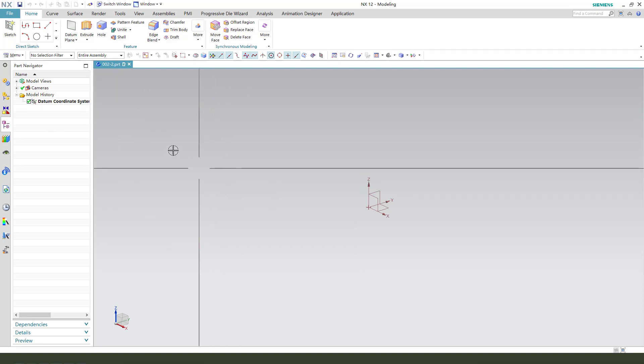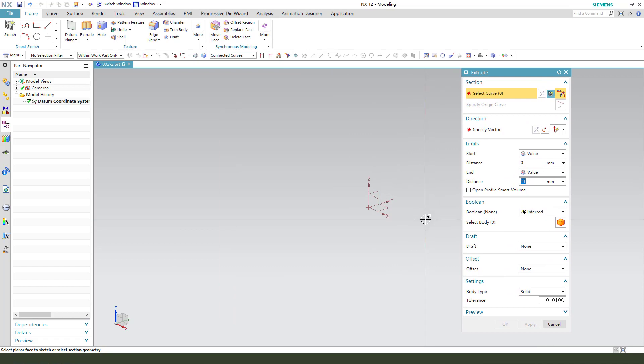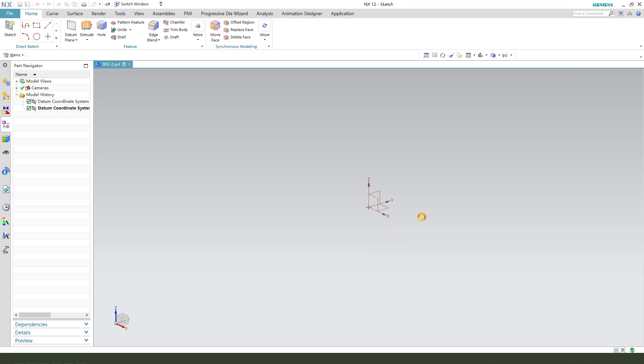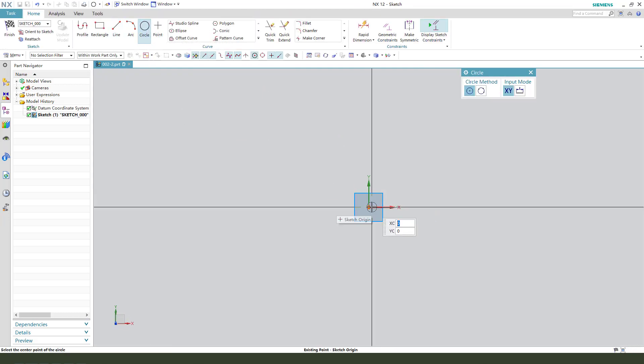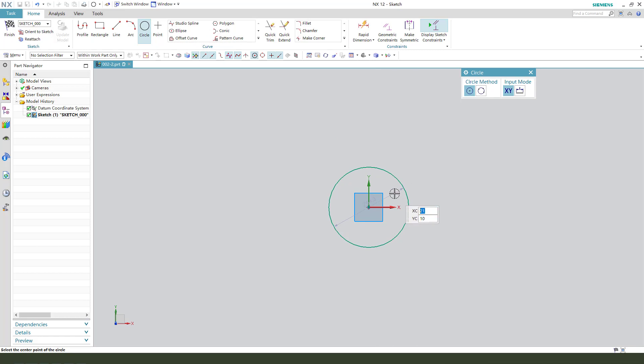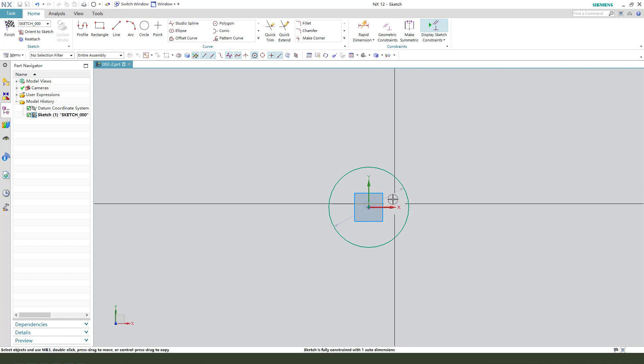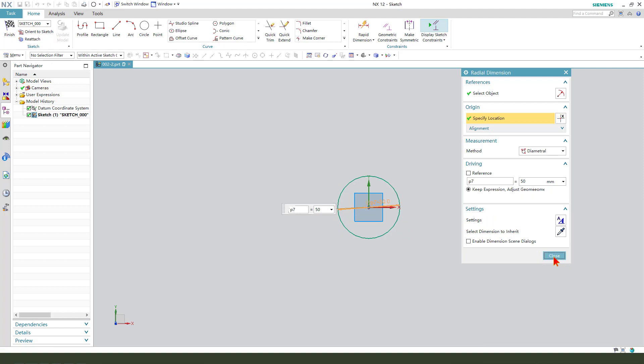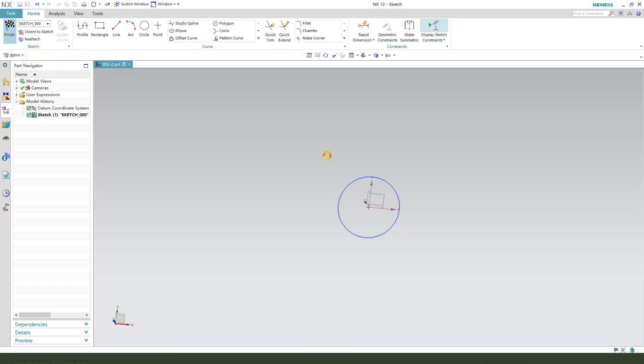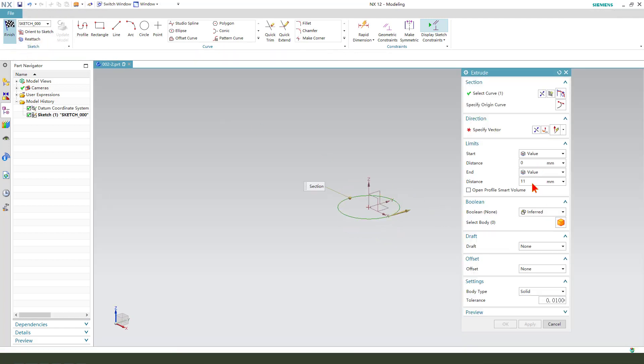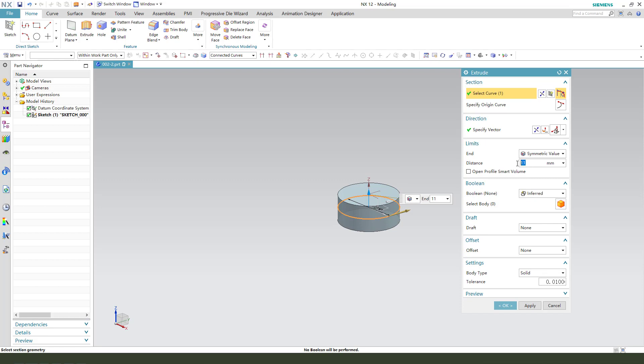First, we need extrude. So, we select XY plane. Create a circle. The dimension, 50. Let's finish the sketch. Symmetrical vary. The dimension. Okay.